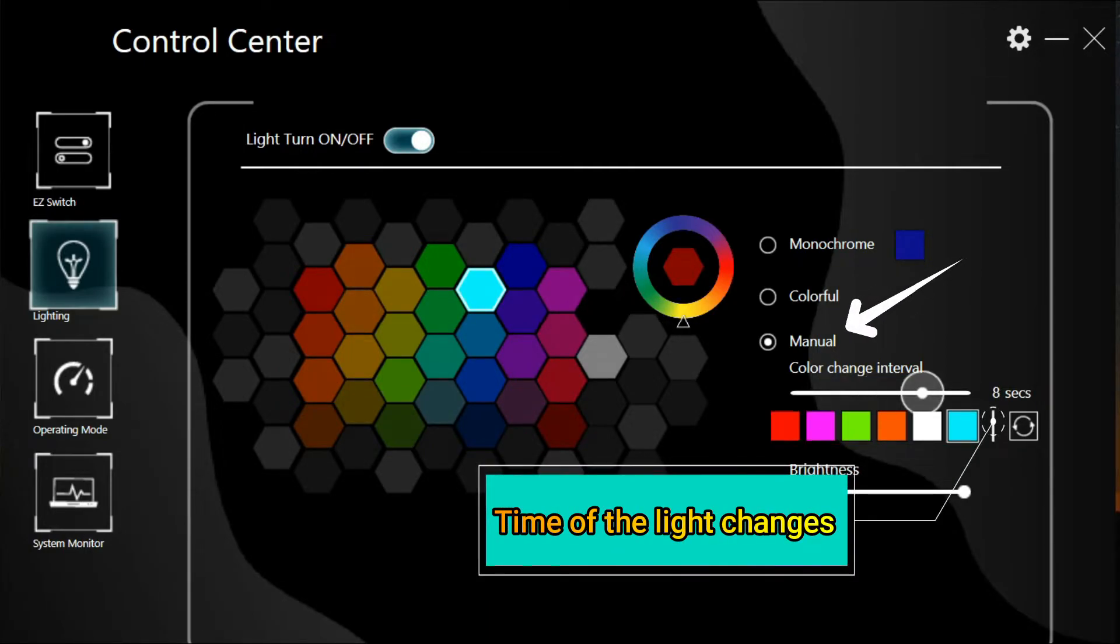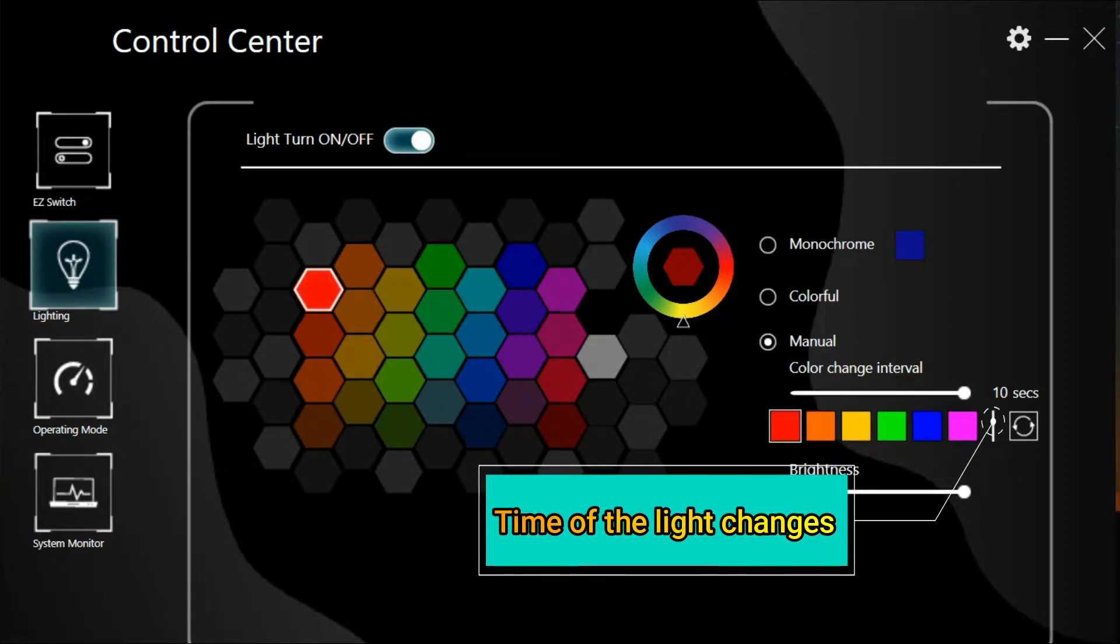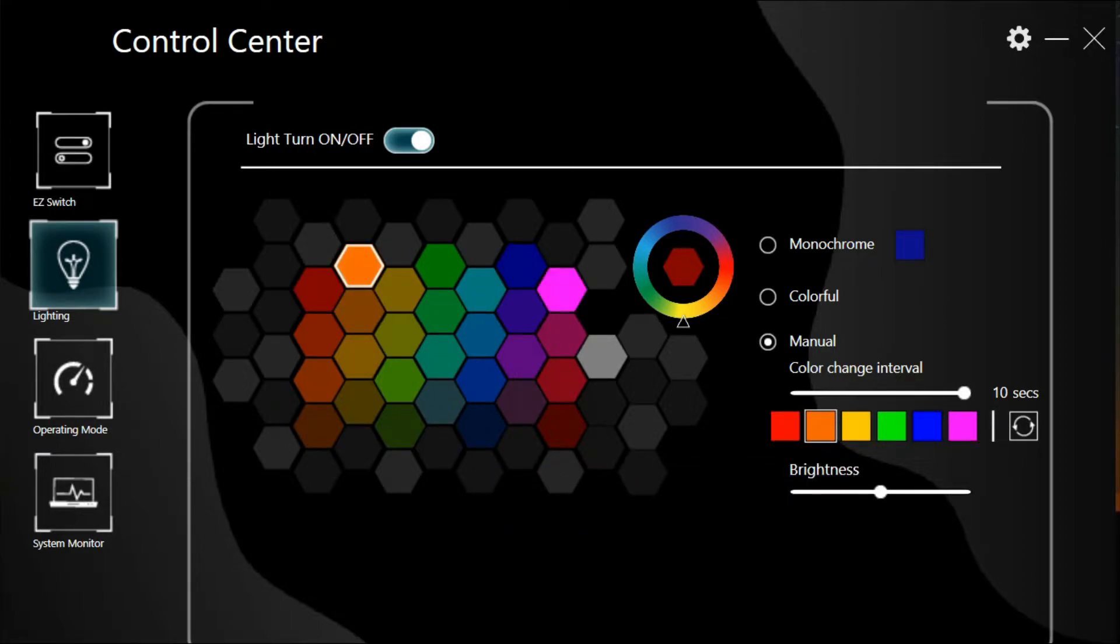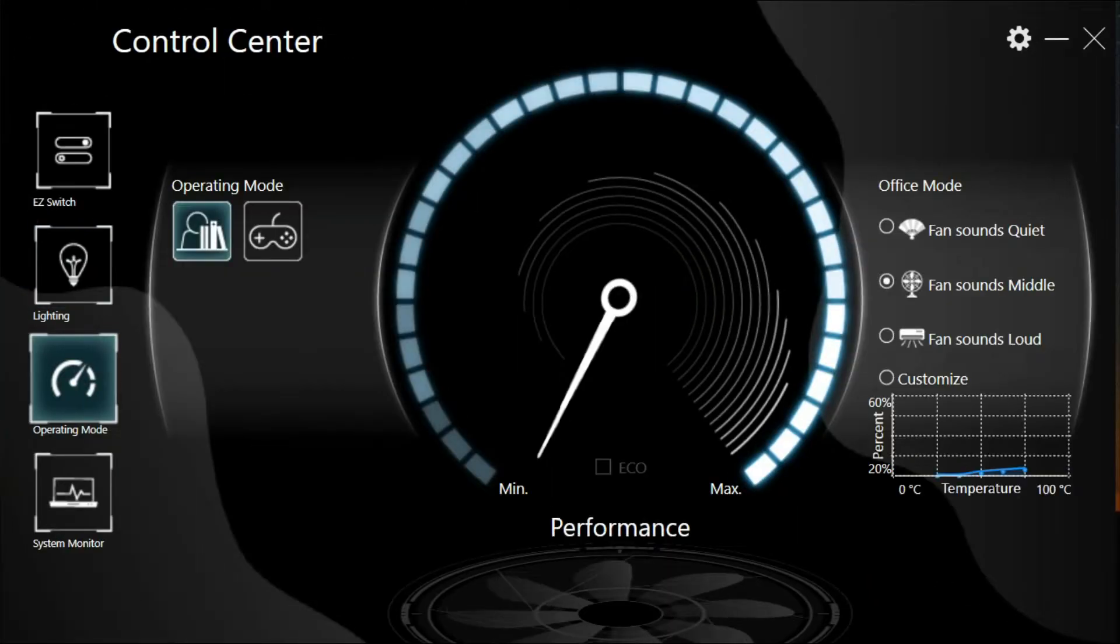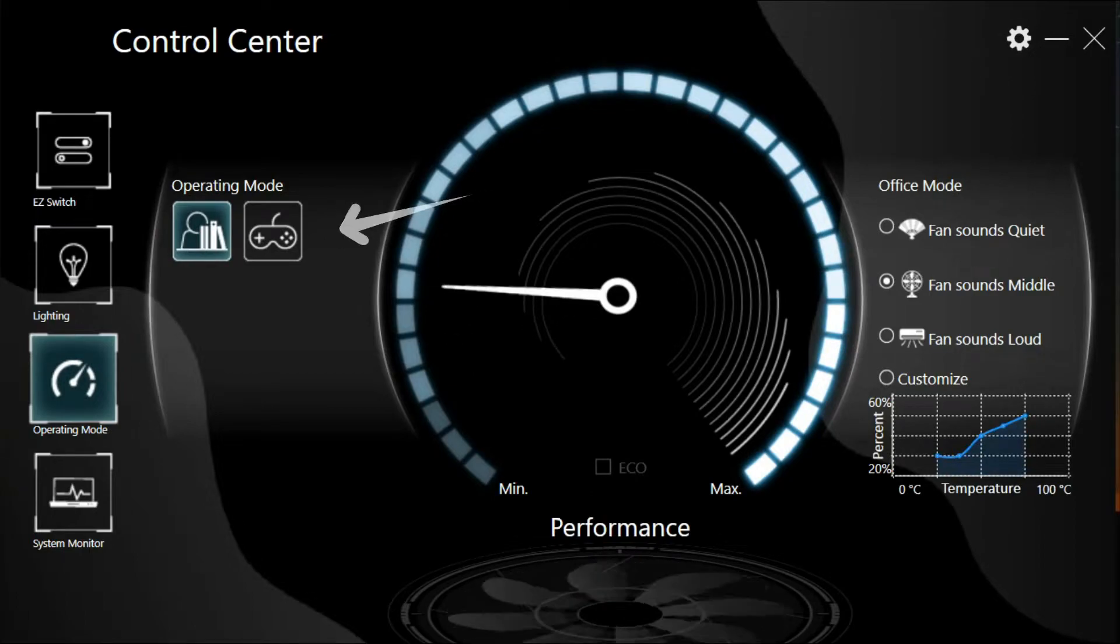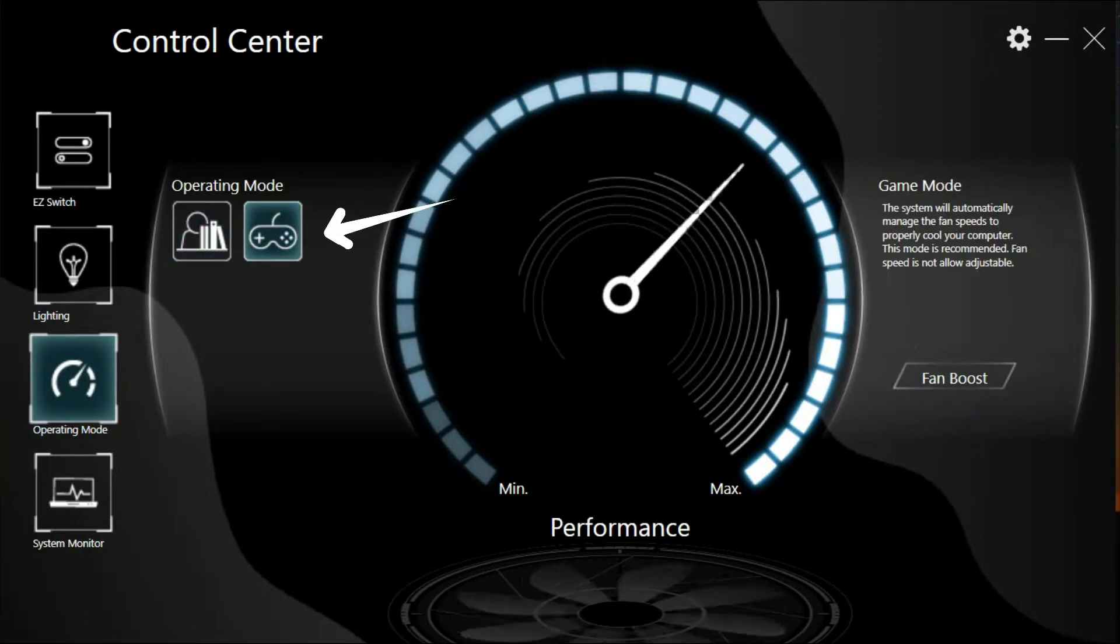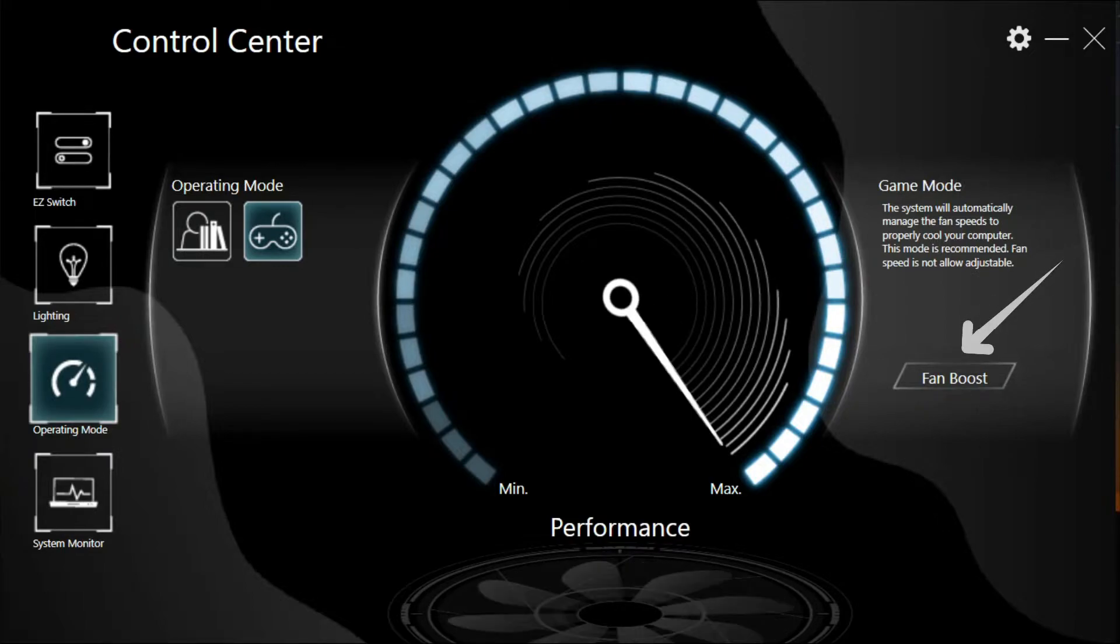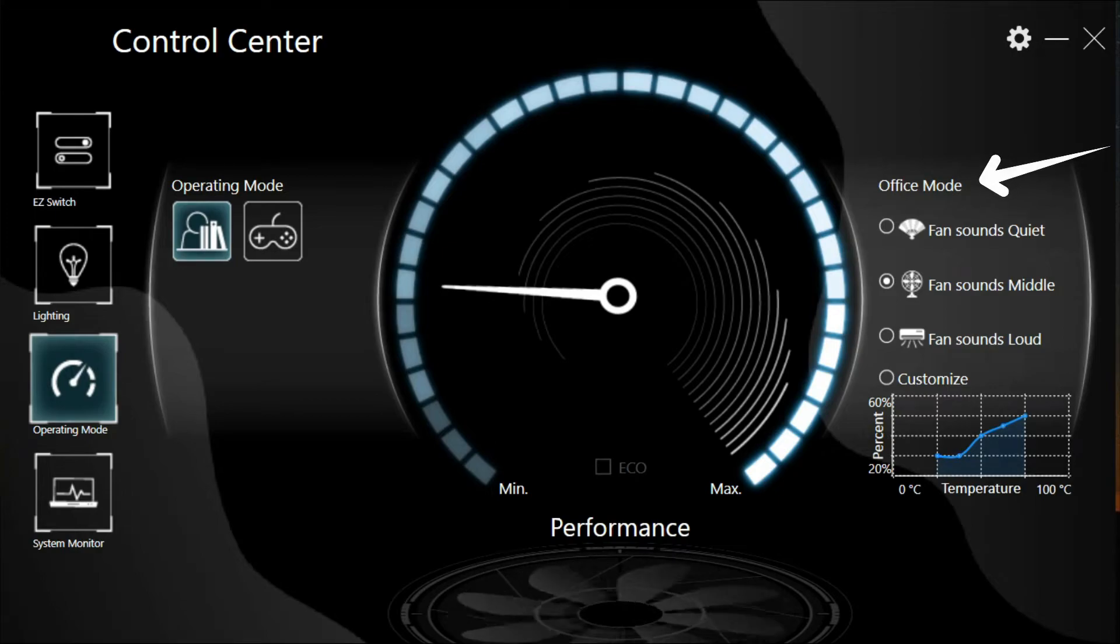You can also check the system and monitor the performance of your laptop. I usually use this computer for just office mode. I don't often use it for gaming, so you can see all the performance of the computer.